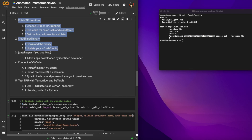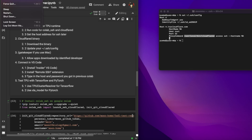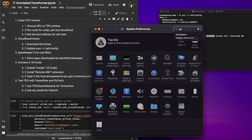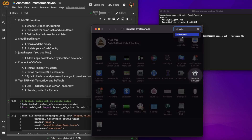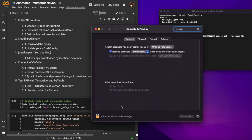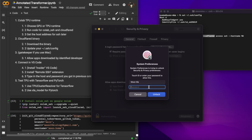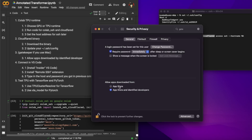The next step is to modify your Gatekeeper setting. If you search in System Preferences, there is a Gatekeeper option. Go to that window, unlock it, and allow apps from identified developers in addition to just the App Store. If you skip this step, the Remote SSH extension will throw an error and it won't tell you that Gatekeeper is the cause.